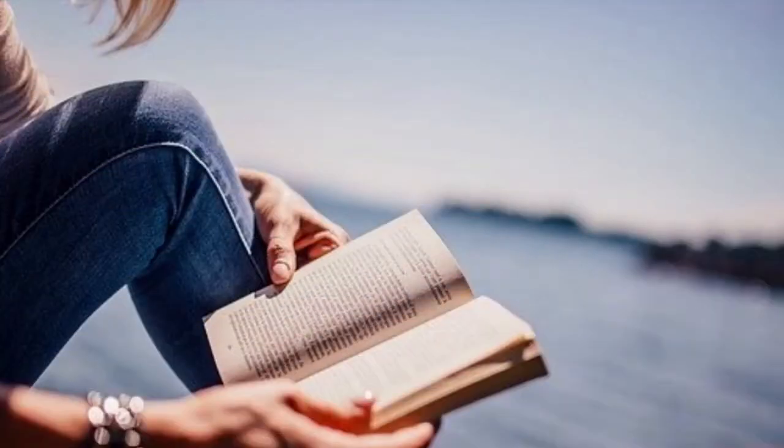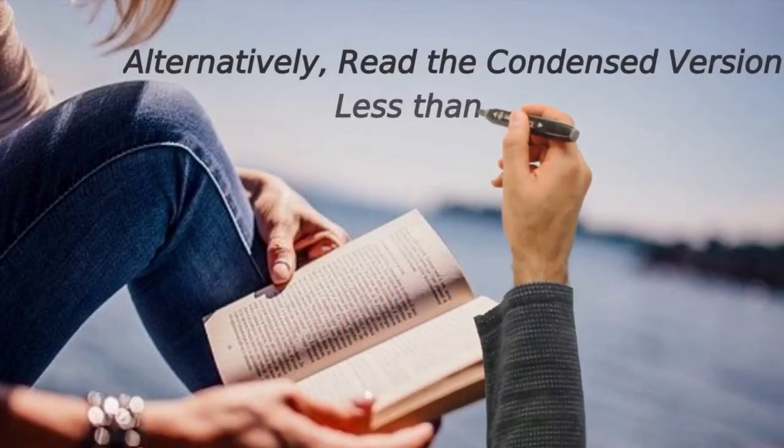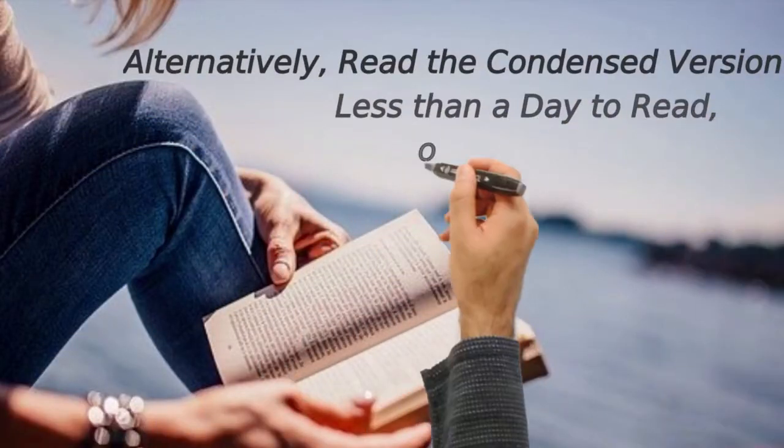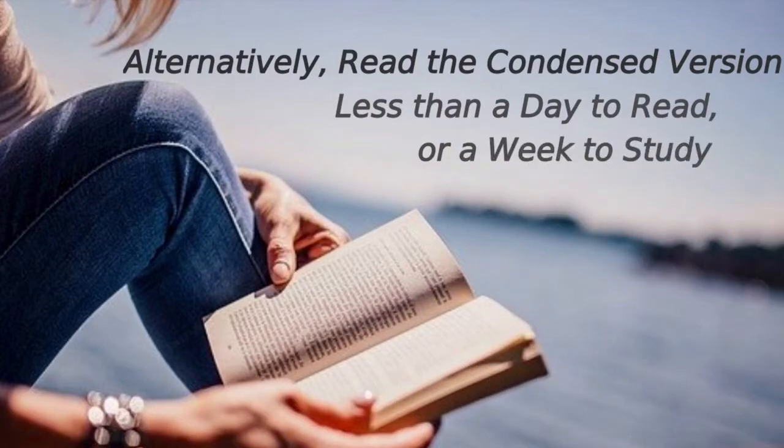What if we told you there is a book that contains all the secrets you need to know to become the expert you need to be? This book will take you less than a day to read and perhaps a week to study.